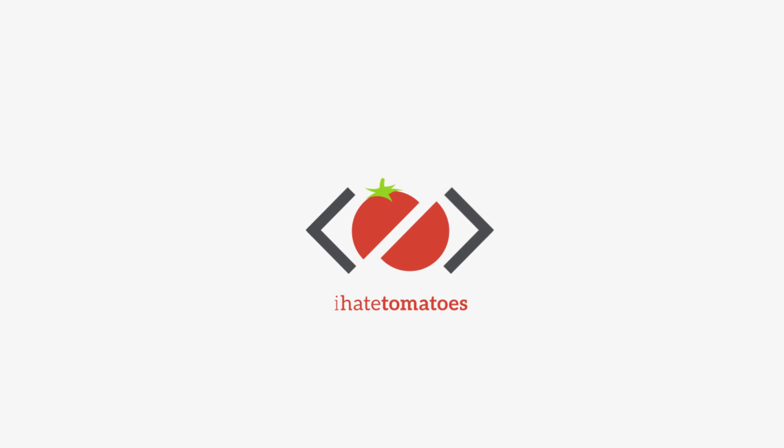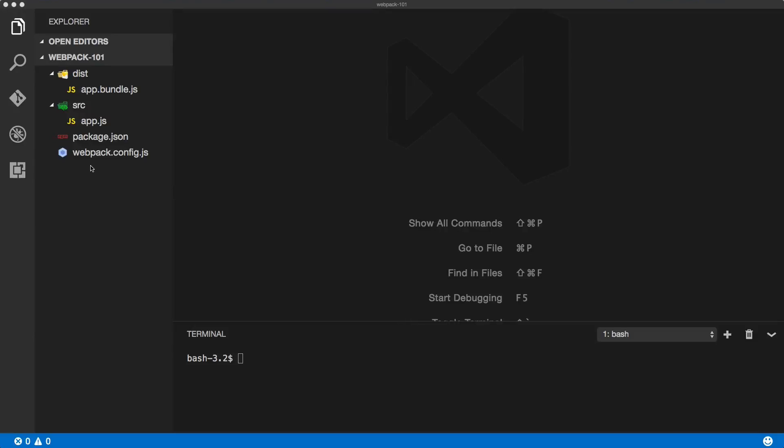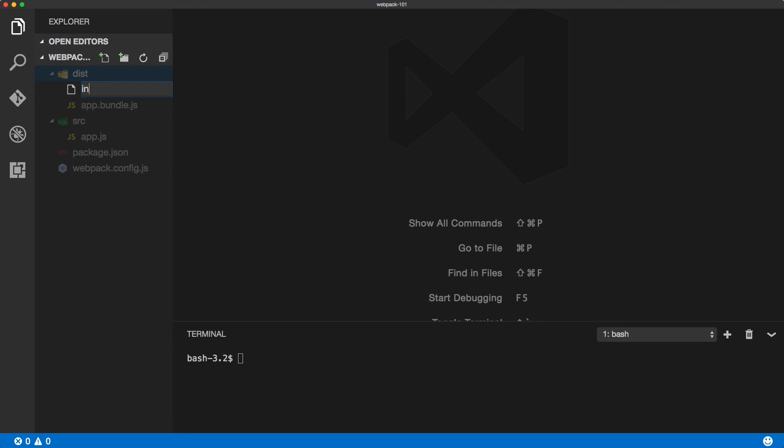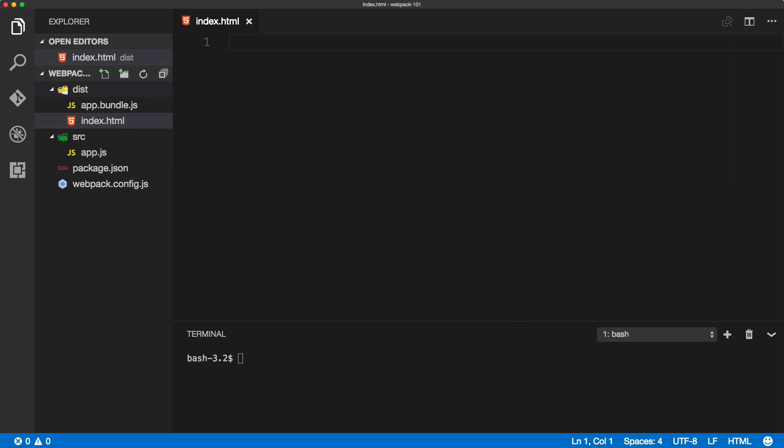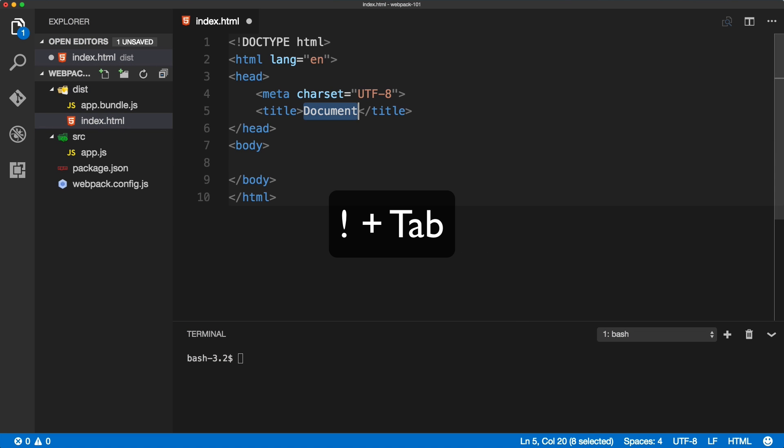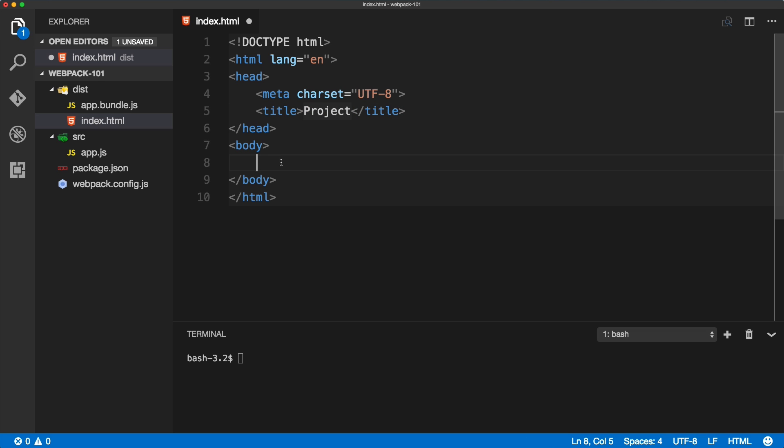Now we can create index.html inside of the dist folder. We'll create a simple HTML markup here, change it to 'project' and in the body we'll have a simple message: 'content goes here'.